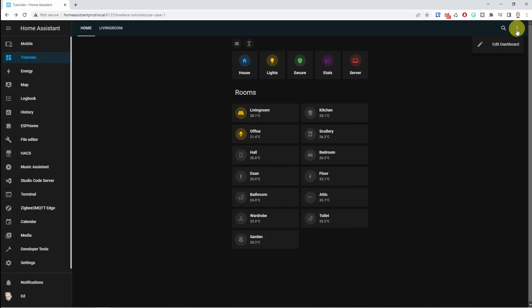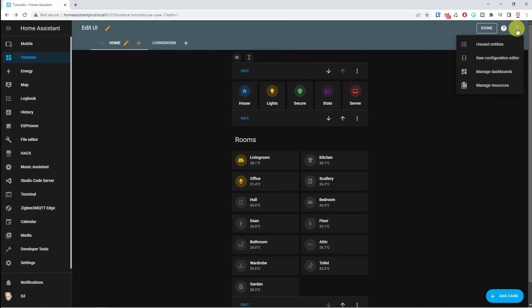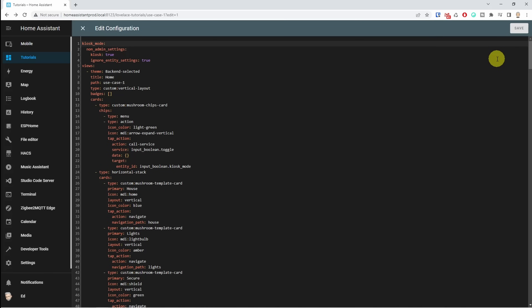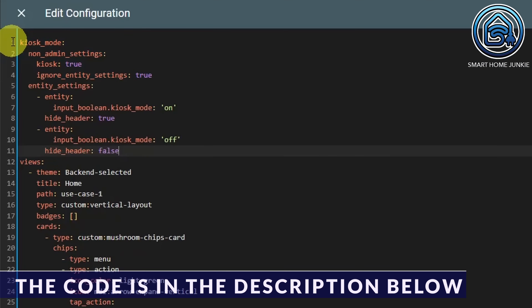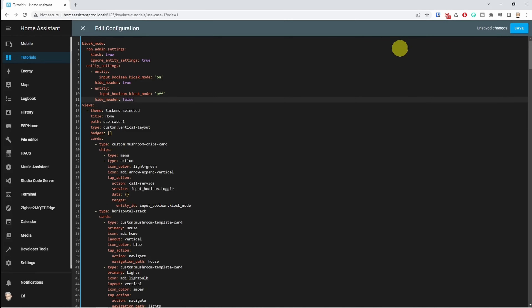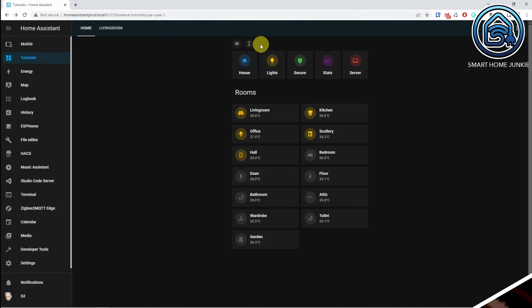To actually turn kiosk mode on and off, let's go to the three dots at the top right again, click on edit dashboard, click again on the three dots, click on raw configuration editor, and now replace the kiosk code you added with this new code. Click save, click on the cross at the top left, click done, and now refresh your browser — this is important, otherwise it won't work the first time. The code toggles hide header to true or false based on the input boolean kiosk mode. You will now see that the green button toggles kiosk mode on and off if you are an administrator.